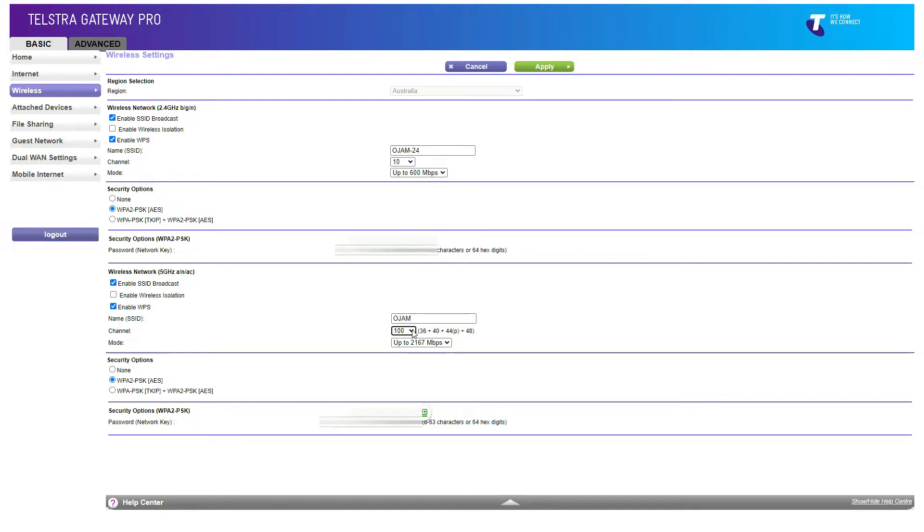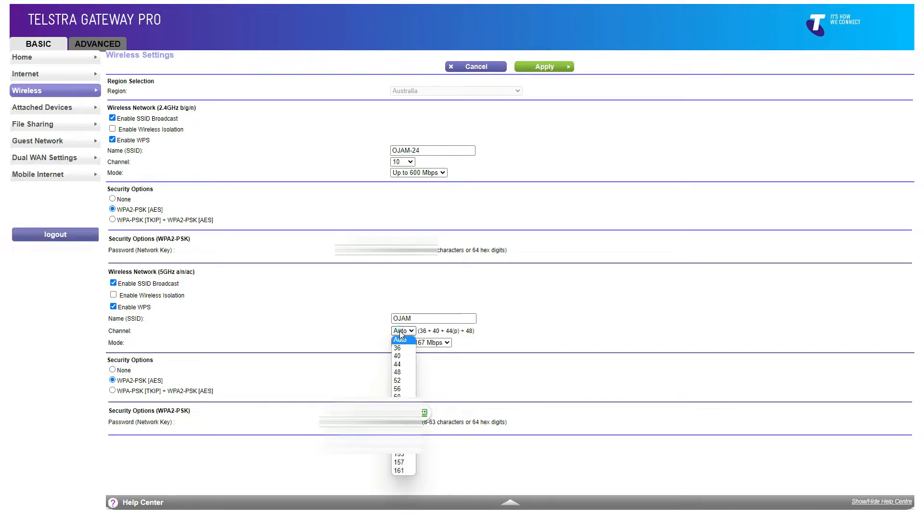Basically what this does is instead of setting to auto, you're selecting a particular channel so that there won't be any interference with other channels.